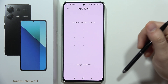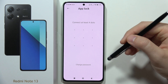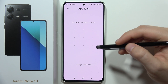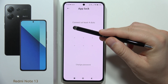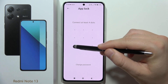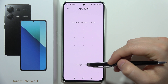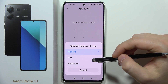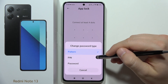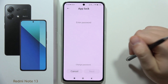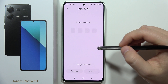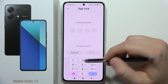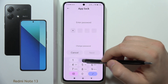Now you have to create the protection password. You can use the pattern, but you can also click to change the password and use PIN or password. In my case I'm going to use PIN, so click on it.